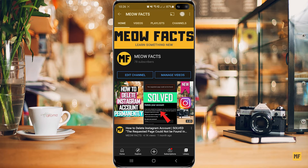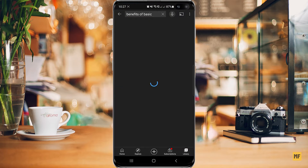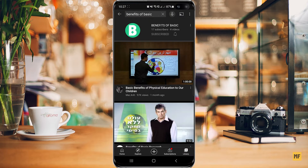So if I head over to the search bar now and let's say I want to search for this channel — benefits are basic — I click on this. So once you find the channel in the search results that you'd like to share or copy the link, head over to the three dots at the top right corner of the channel's name and click on that.